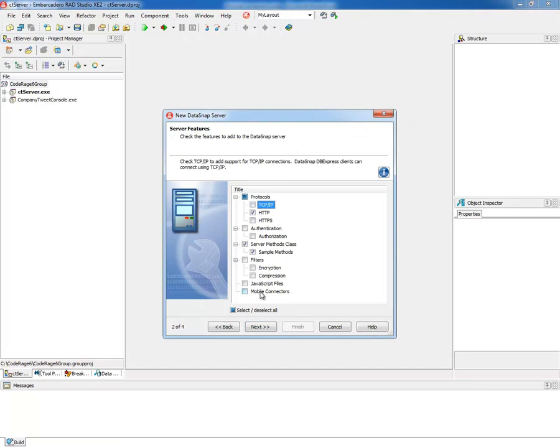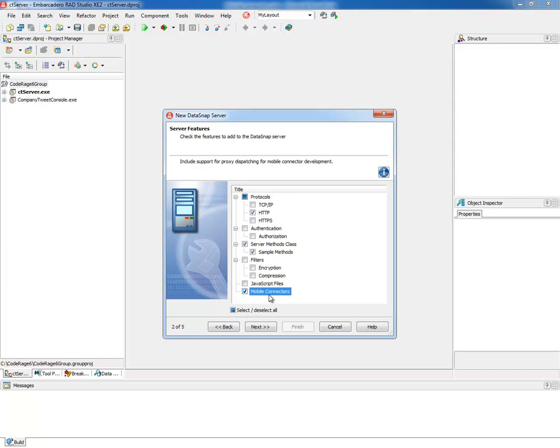You can see down here, mobile connectors. What this will do is add the static files that generated proxies require for your project and also add the proxy dispatcher component.